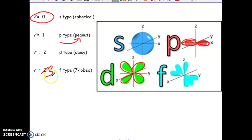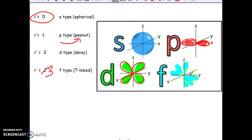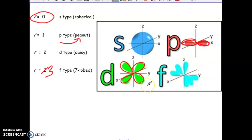For L is equal to 3, the F-type orbital is actually much more complex. It has seven different lobes, and it gets more and more complex as you go higher and higher in terms of energy levels. You have more of these different sublevel groups.